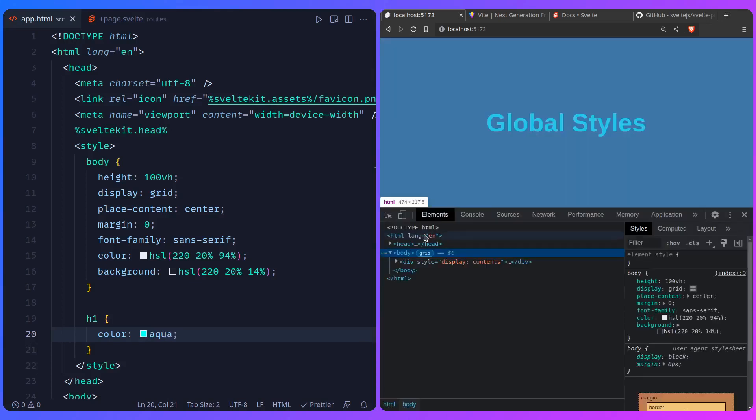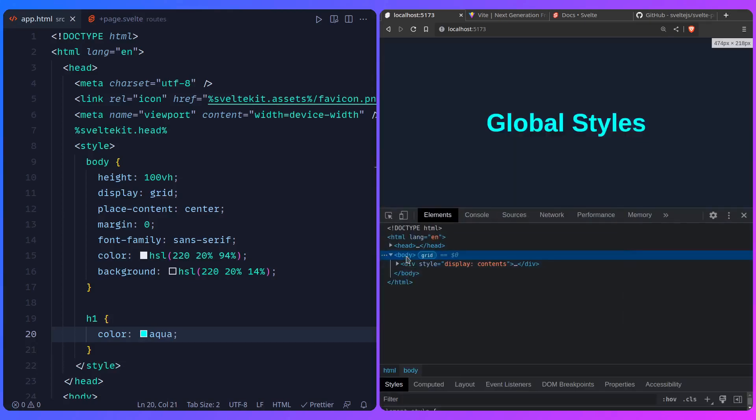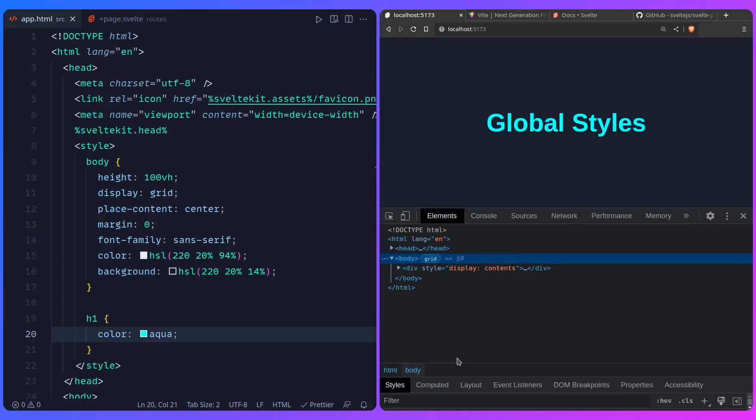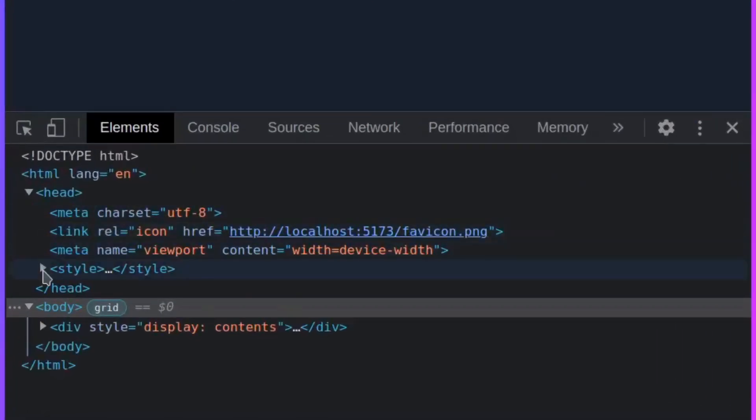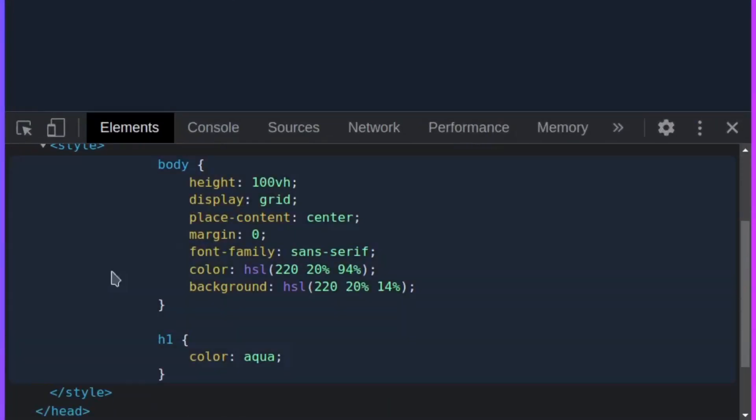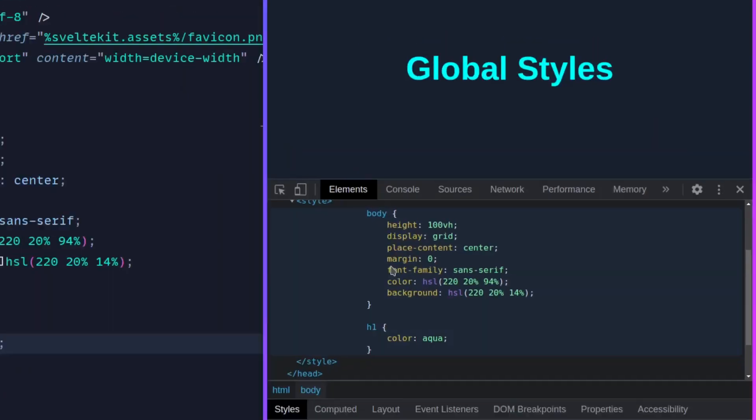And if you go to the source and bump the size up, we can see the styles here in the head. So everything works, but it's not ideal.